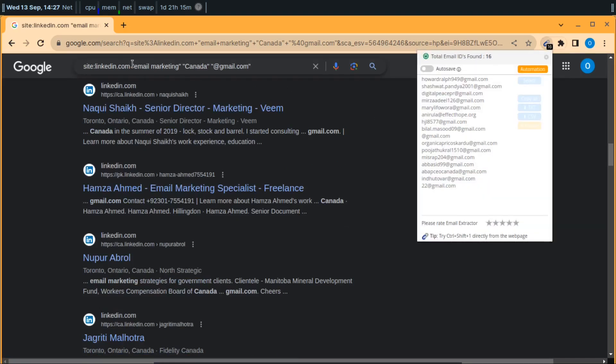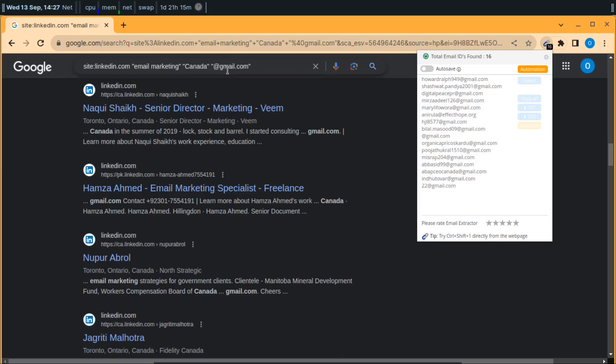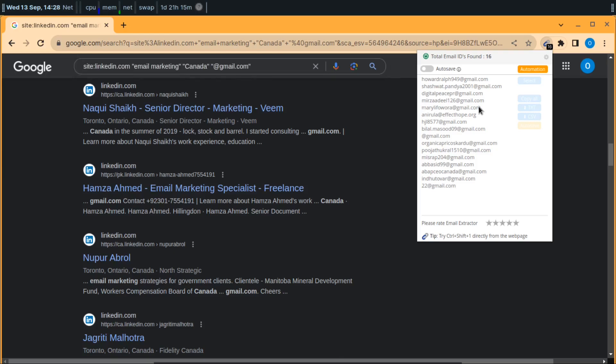You can get a lot of emails using these queries. You can alter the queries, you can change hotmail.com or yahoo.com, and you can change your target audience. I can target some specific cities of Canada and get many emails using this technique.